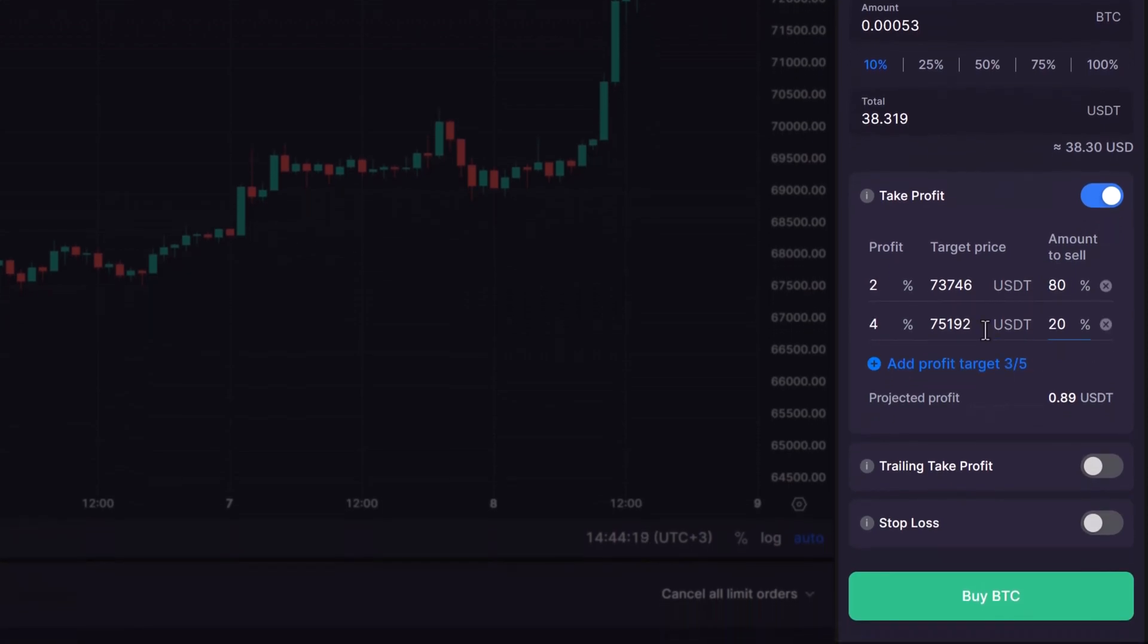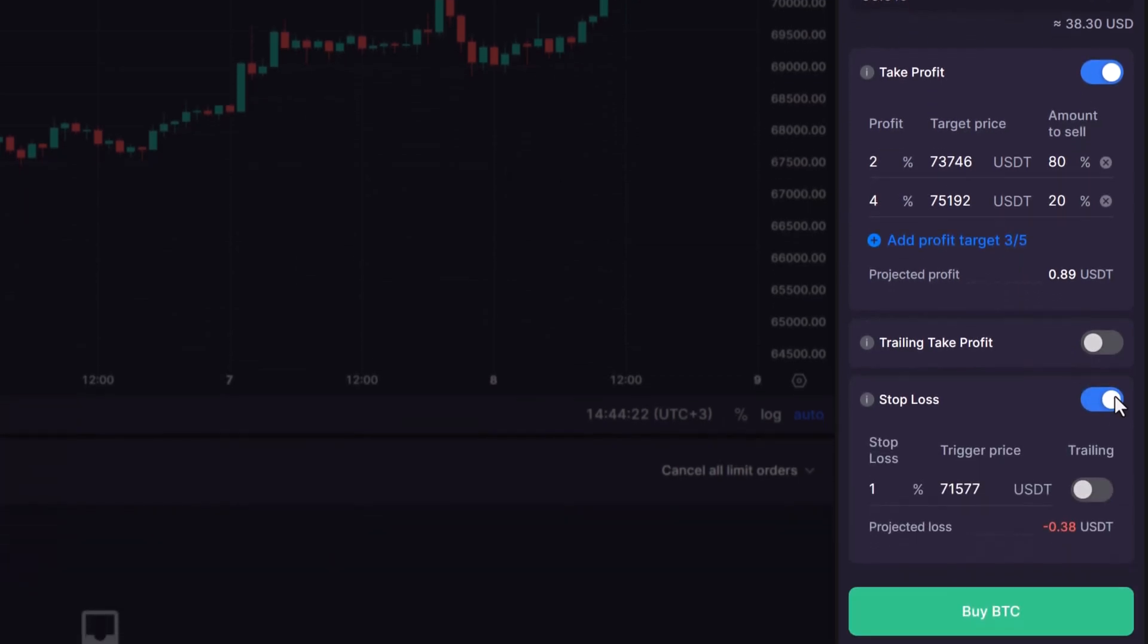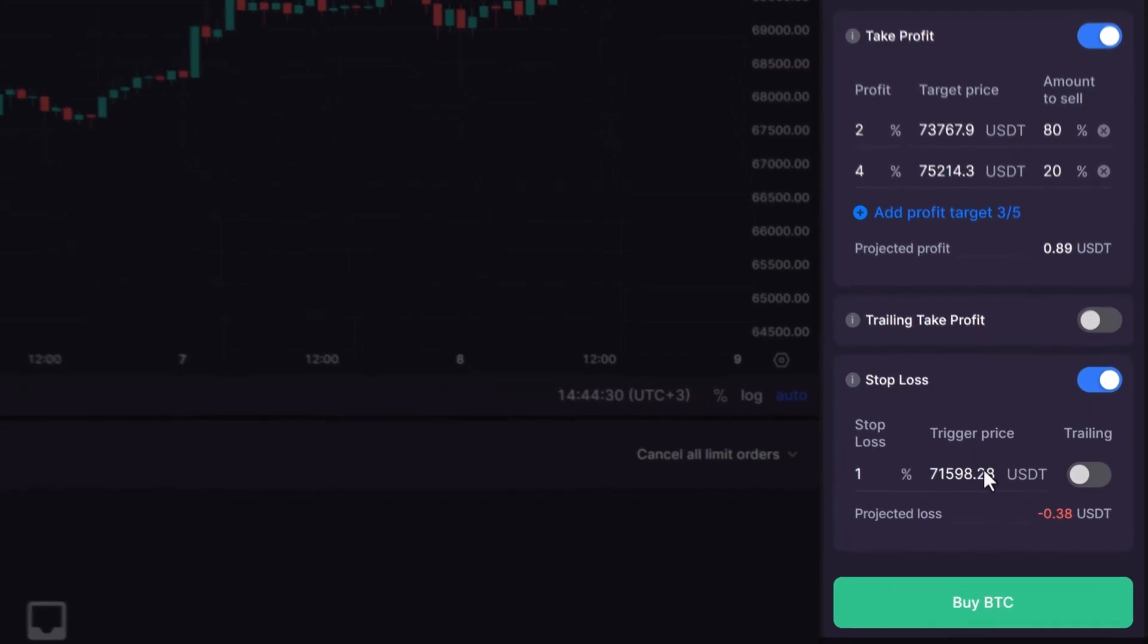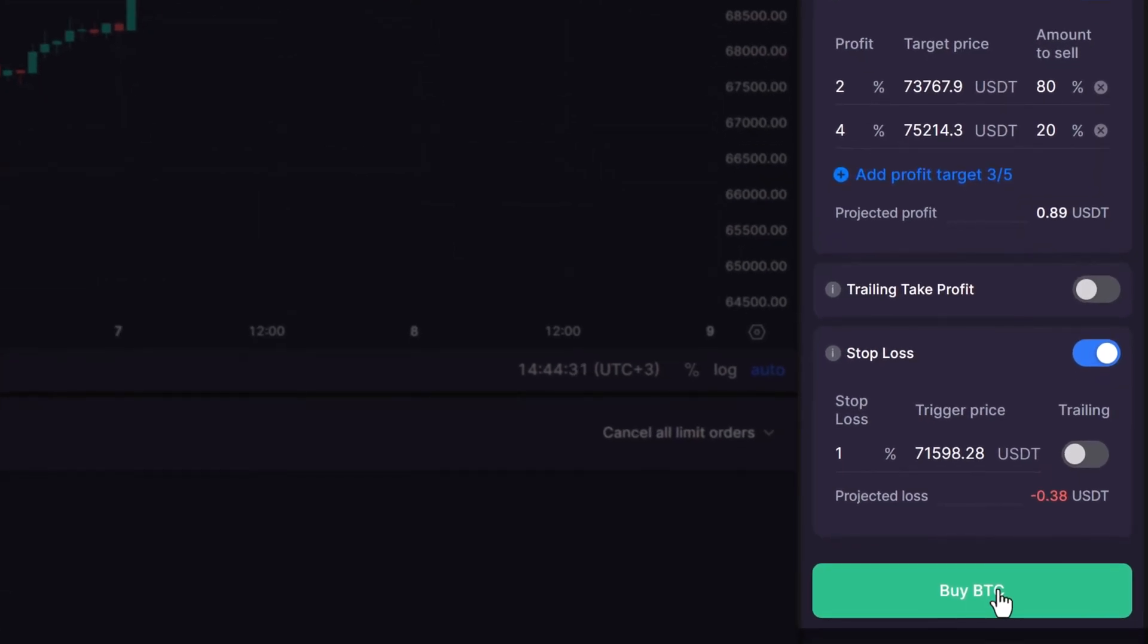and a Stop Loss order to determine the lower price at which you'd sell to minimize potential losses in case the market takes an unfavorable turn. Once you've configured these safety measures, click Buy BTC.